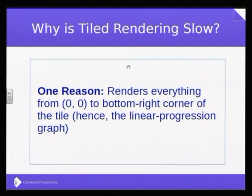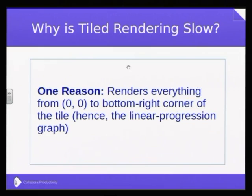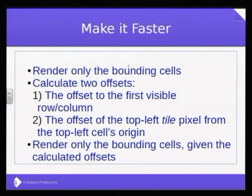So why is the tile rendering going slow? Because we apparently need to render everything from the zero-zero origin — the topmost-left pixel in the document. And that gives you the linear progression we've seen: the further you are from that origin, the bigger an area you need to render and then throw away all that work. Something is clearly very wrong here and we need to fix it.